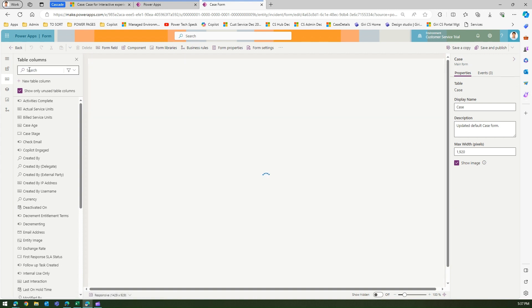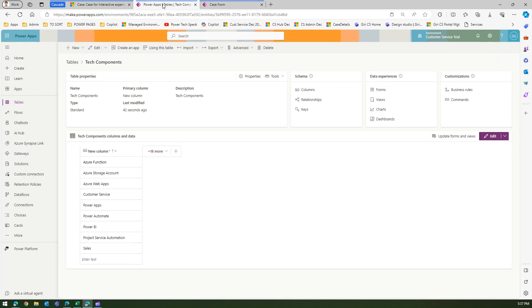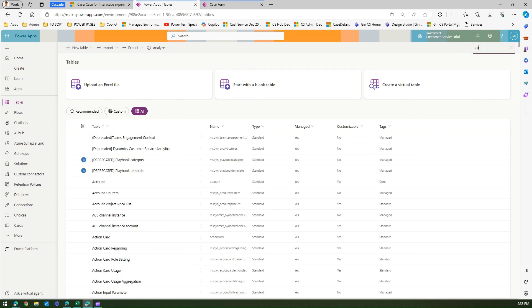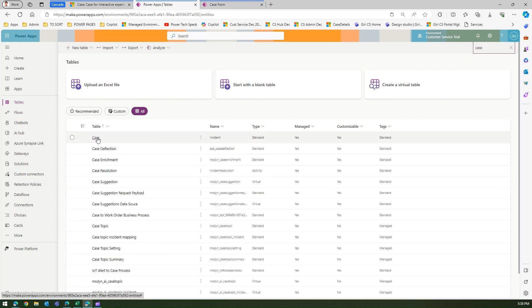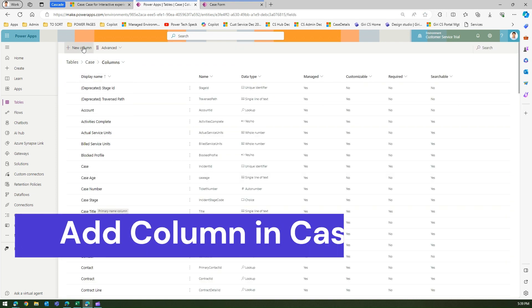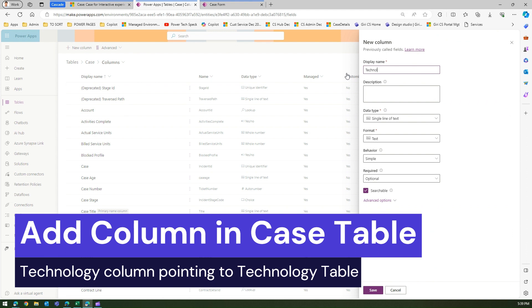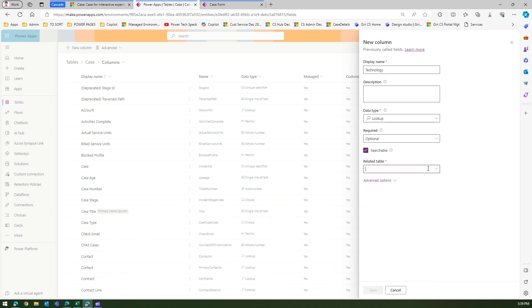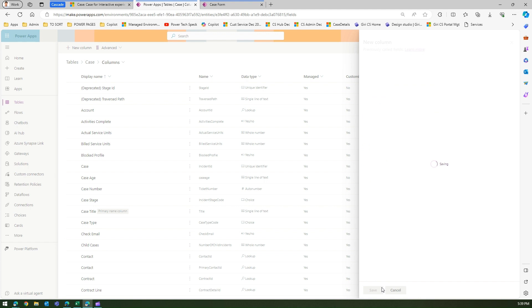Here we want to add those two tables. But before we do that, we can't directly reference them — we need to go back into the Case table and add lookup columns. I'll add a column: name it 'Technology', set the data type to Lookup, and set the related table to 'Technology'. Click Save. That's the first lookup added to the Case table.